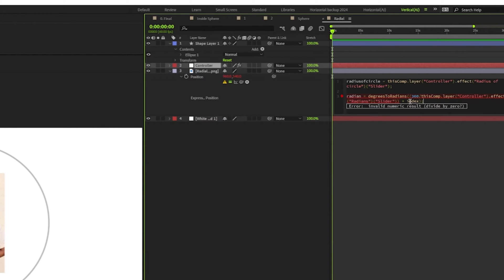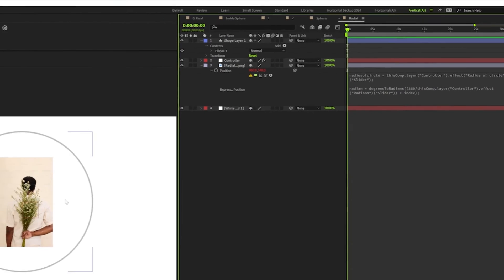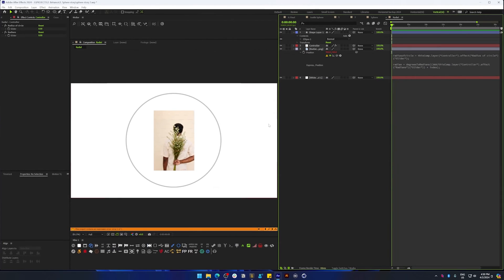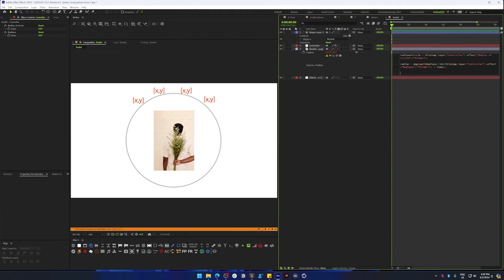Let's end it with the parentheses and a semicolon and move on to the next line. Now that we have these two values stored in these two variables, we're going to perform a math function that will determine the x and y position on the radius of this circle.